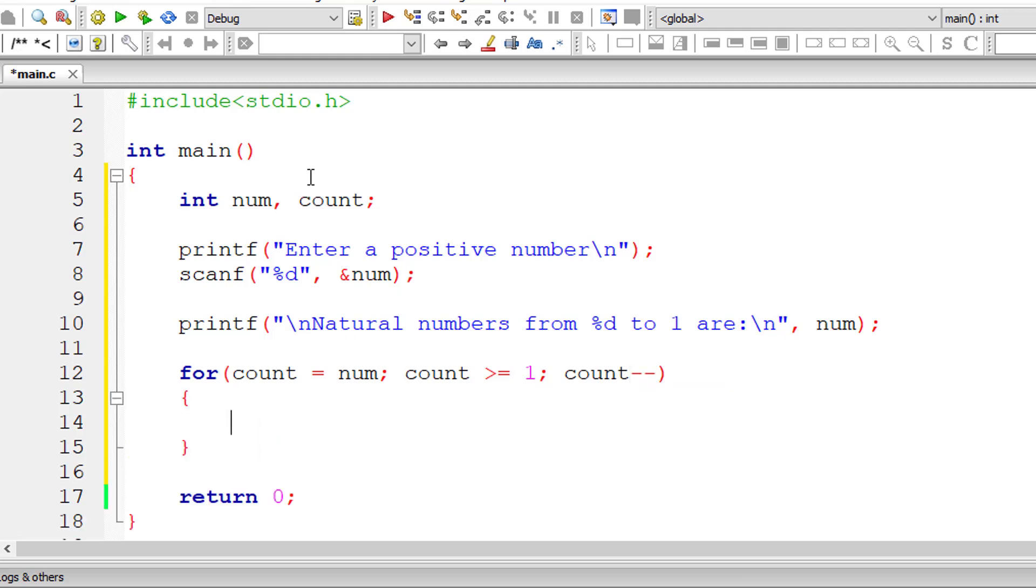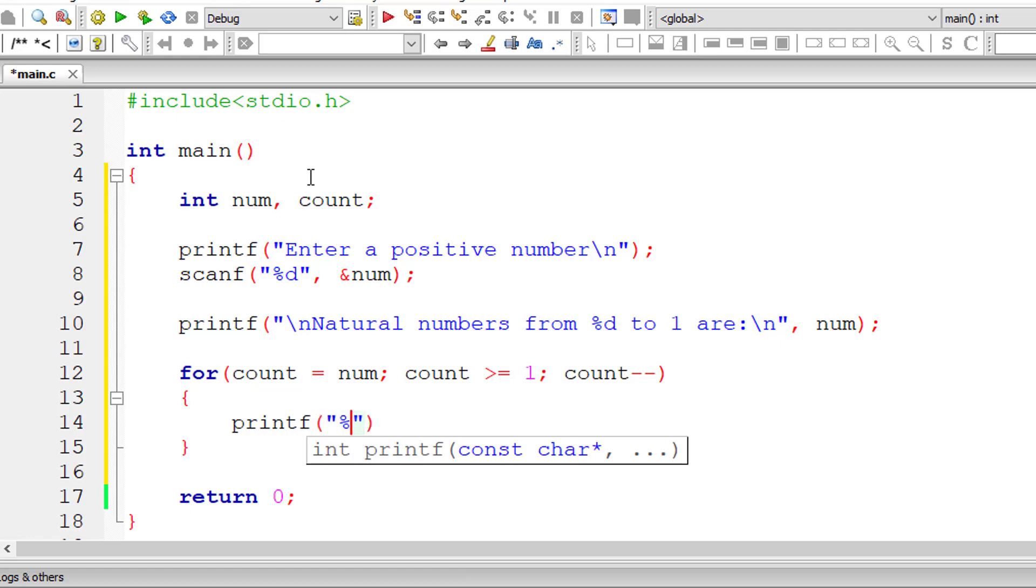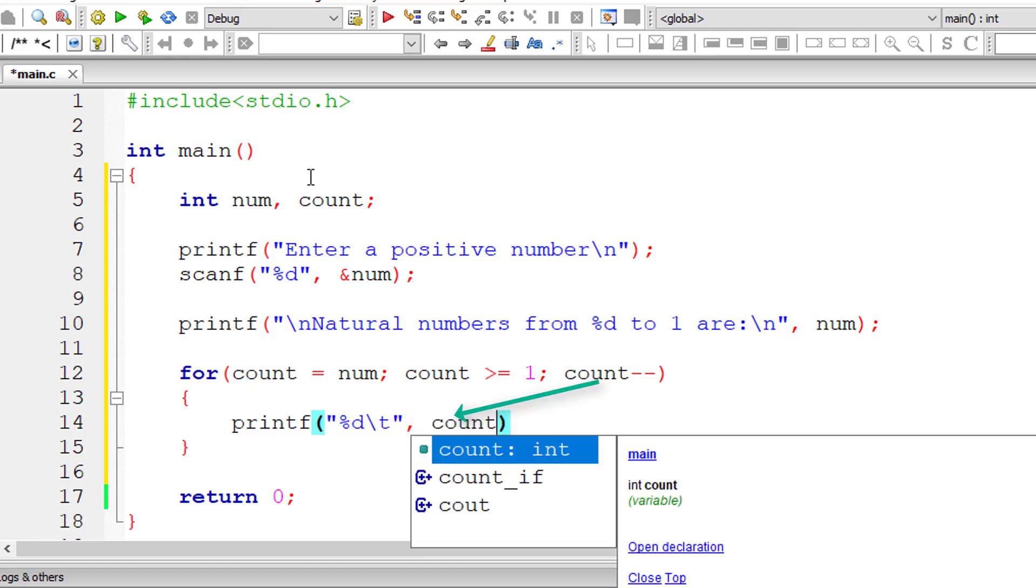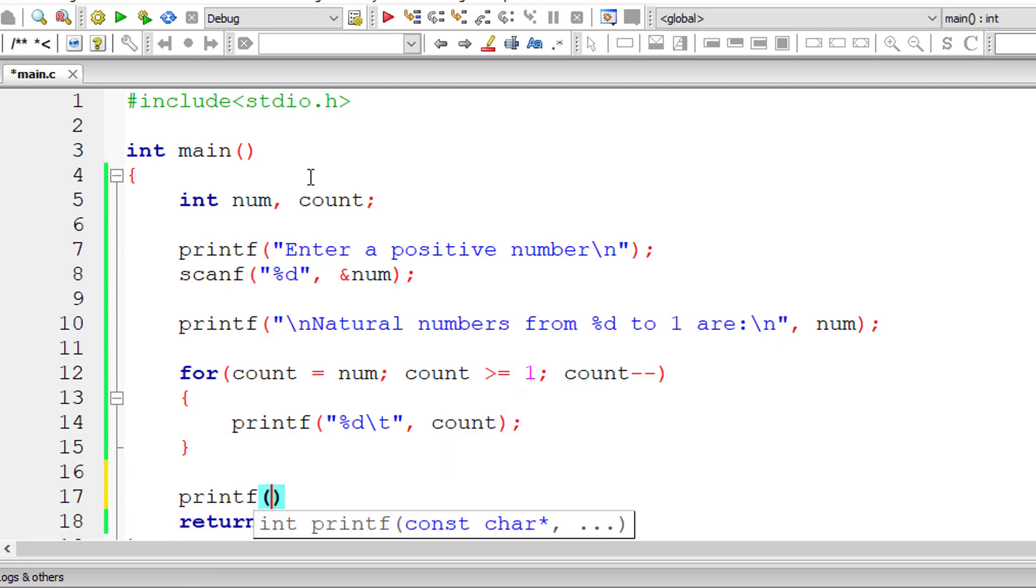Then count minus minus. So count range is from user entered number till 1. So let me print the value of count here inside the for loop. So for every iteration of for loop count value gets decremented by 1.